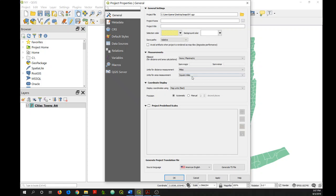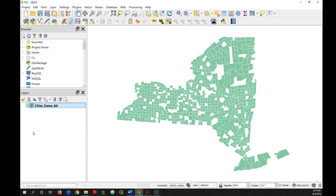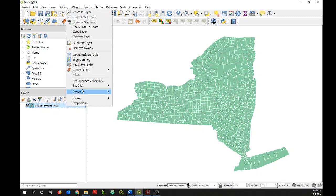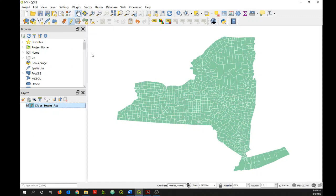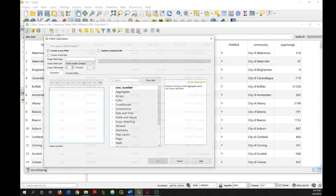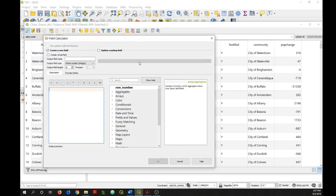So in my case, I have it set to square miles because I live in America. And I'll just click OK. And we'll go back into open attribute table and our field calculator.